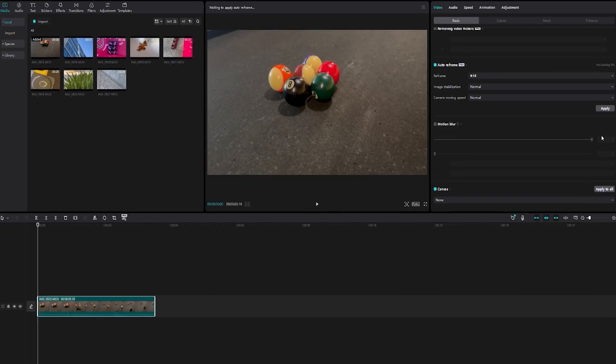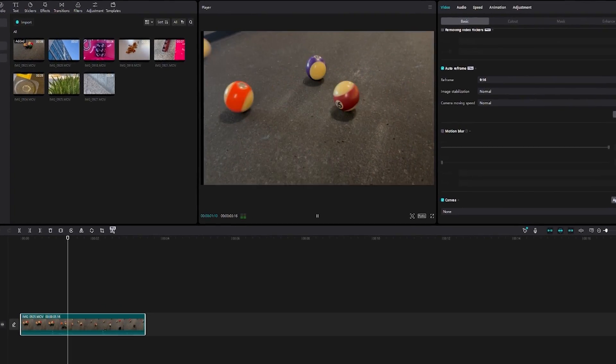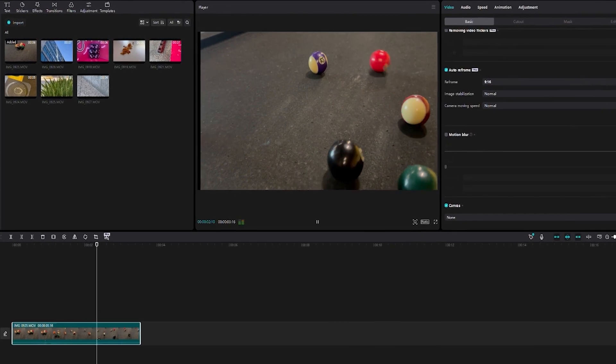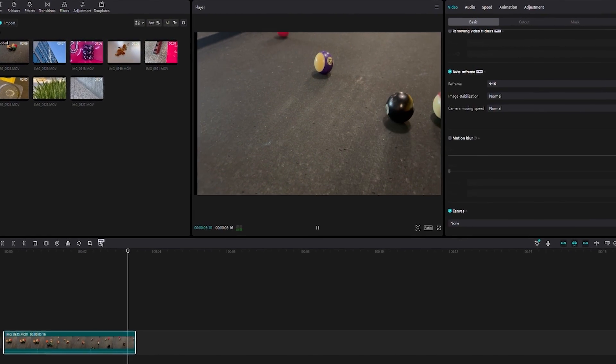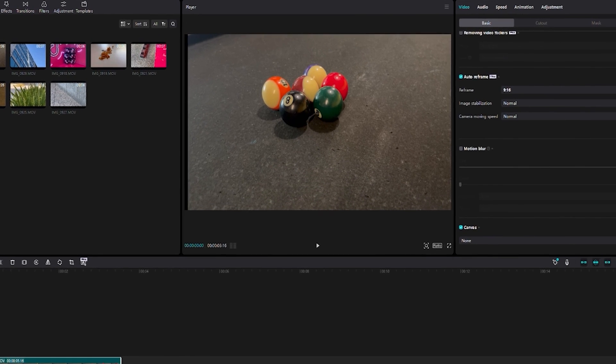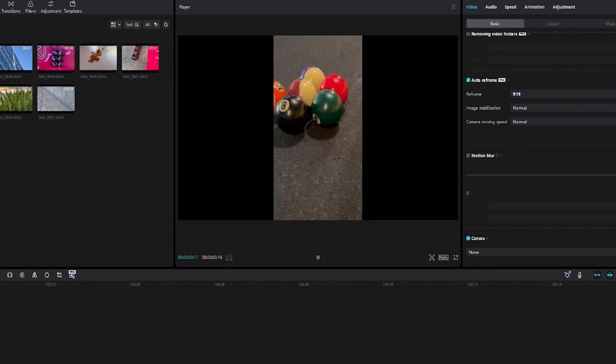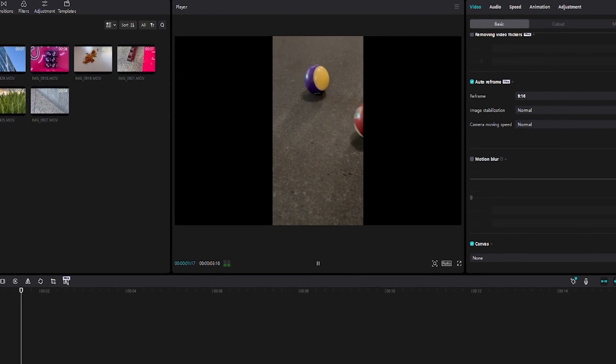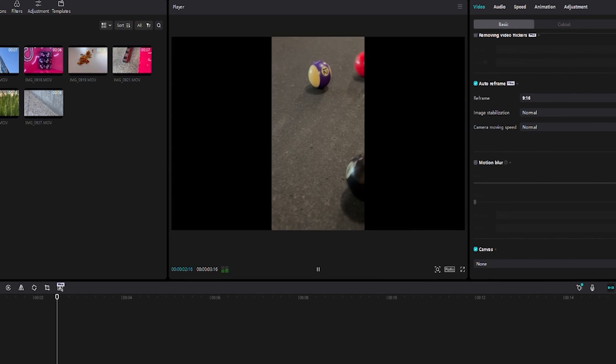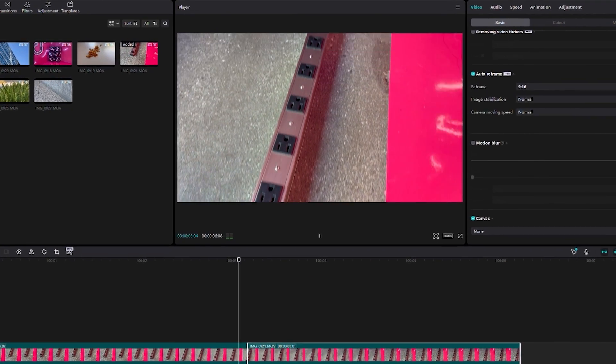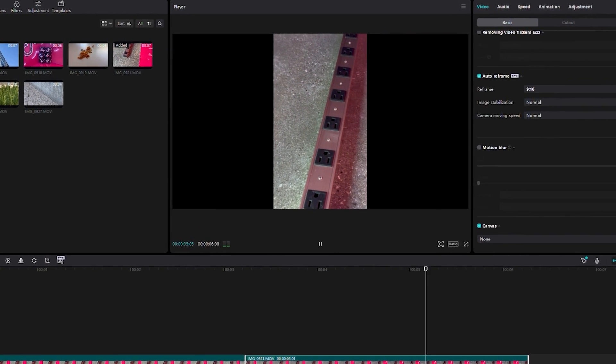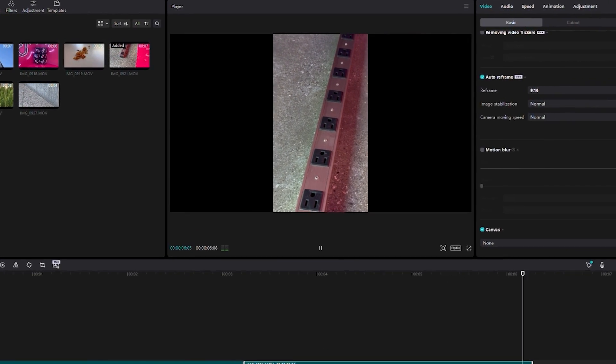The first feature we'll discuss today is auto reframe. CapCut's auto reframe feature offers you the power to easily adjust the aspect ratio of your videos. To convert a horizontal video into a vertical format, this tool simplifies the process. It intelligently identifies the primary objects within the frame and automatically reframes the content for a smooth and hassle-free experience. Let's dive in.